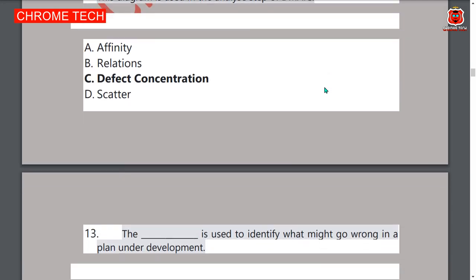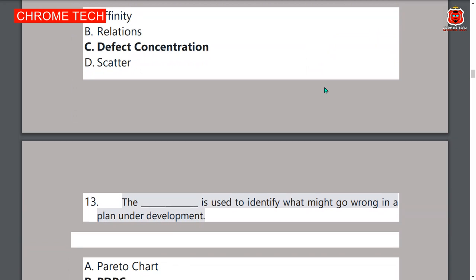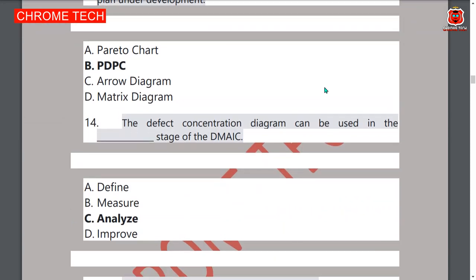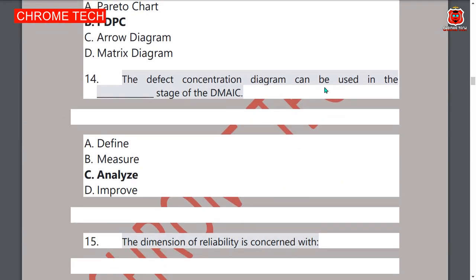Thirteenth question: the FMEA is used to identify what might go wrong in a plan under development — option B is the correct answer. Fourteenth question: the defect concentration diagram can be used in the Analysis stage of DMAIC.